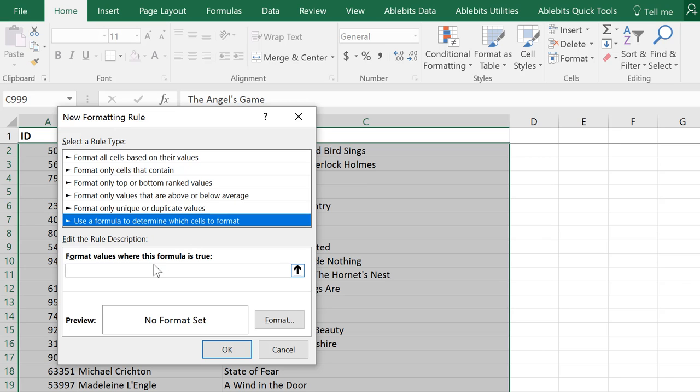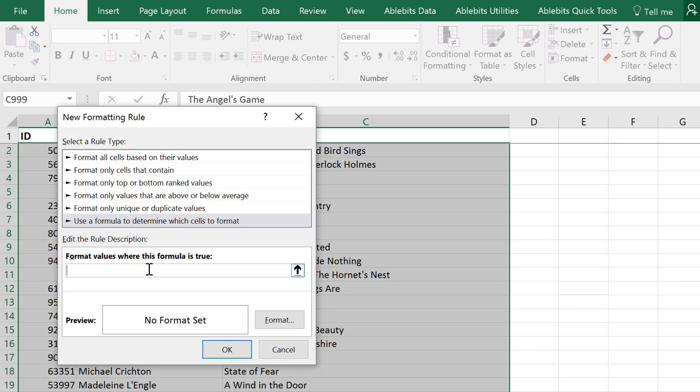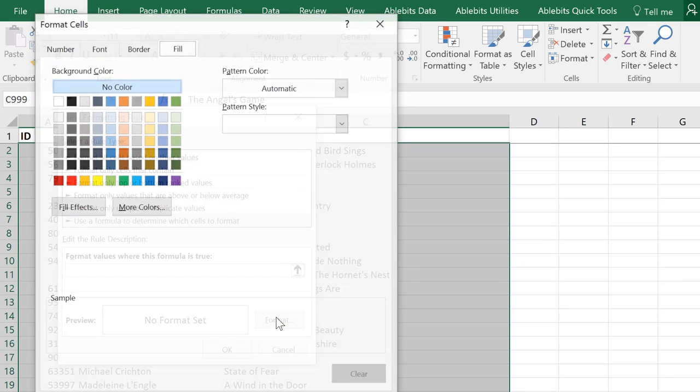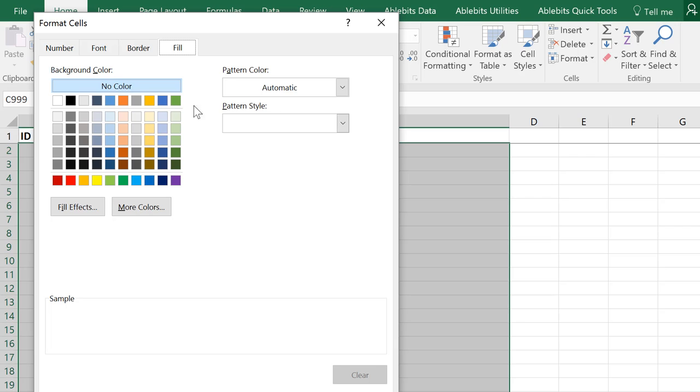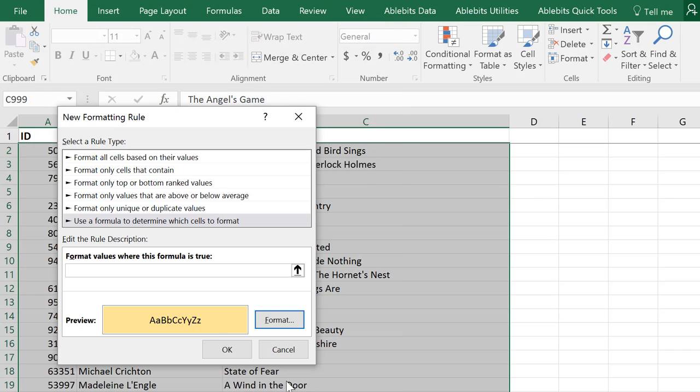Now you can enter your custom condition and set the desired format. Fill color offers the quickest way to see our data, so let's pick one and click OK.